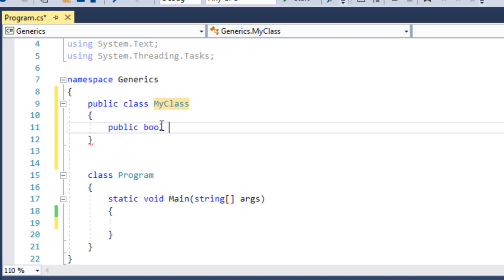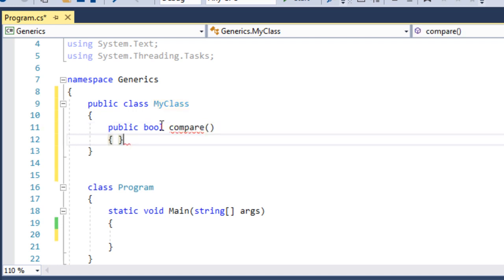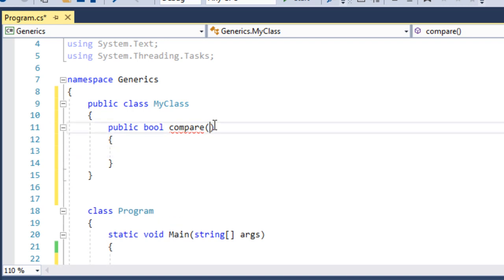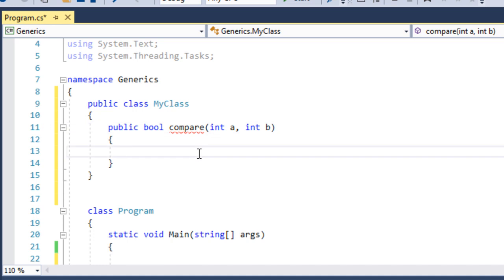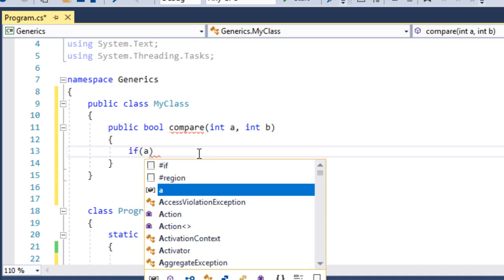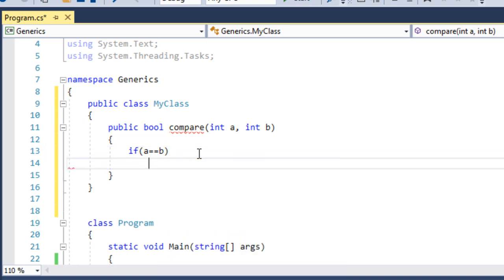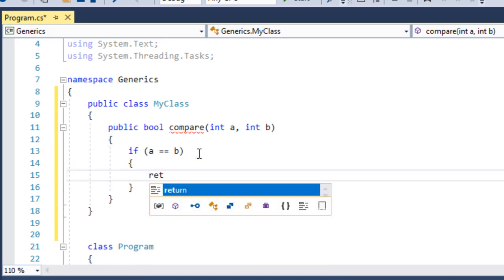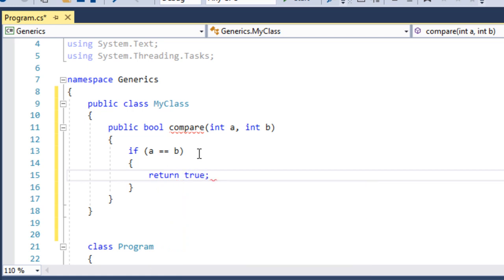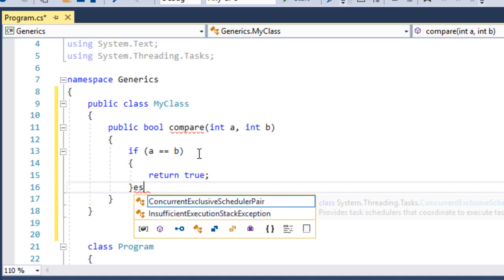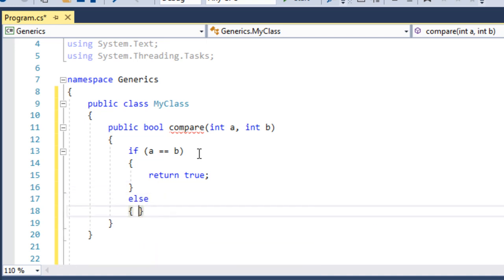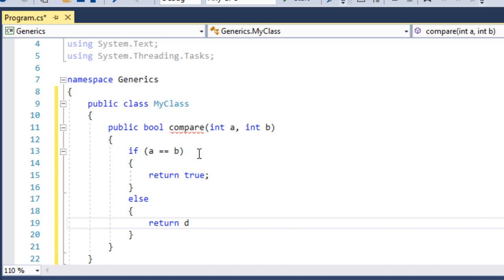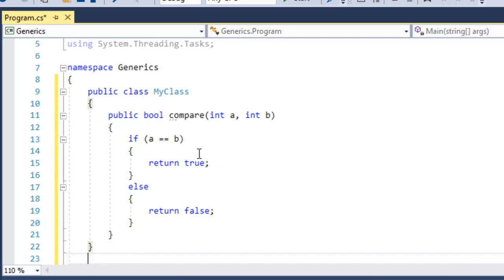If we add a name and compare, we have two values. This is integer — A and B — because we compare them. Here is the if condition: if A equals B, this expression returns true or false. Else, return false.